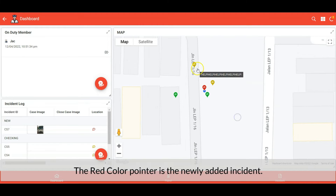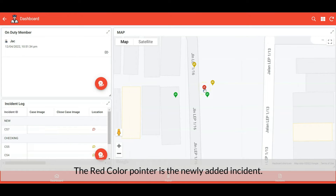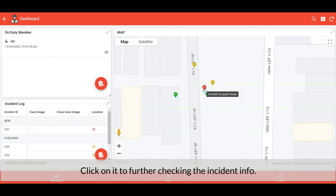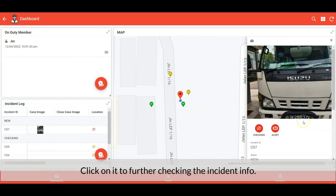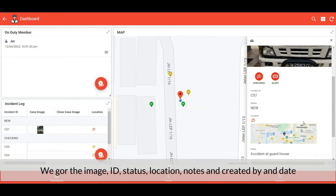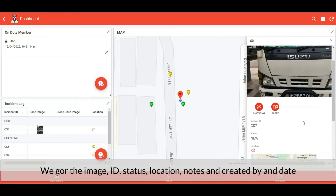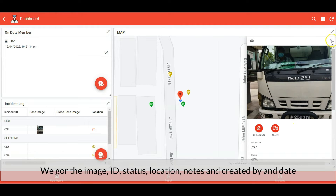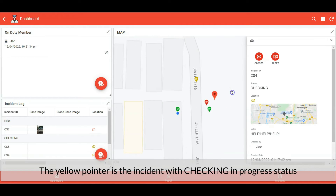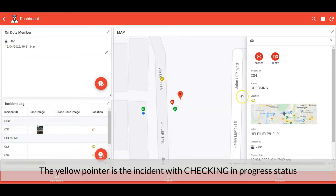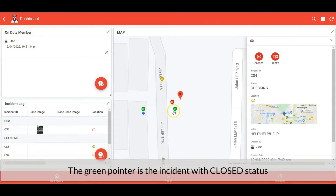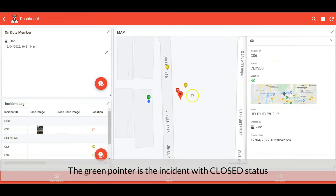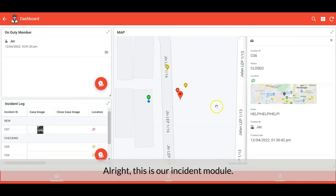The red color pointer is the newly added incident. We got the image, ID, status, location, notes, and created-by and date. The yellow pointer is the incident with checking-in-progress status. The green pointer is the incident with closed status. All right, this is our incident module.